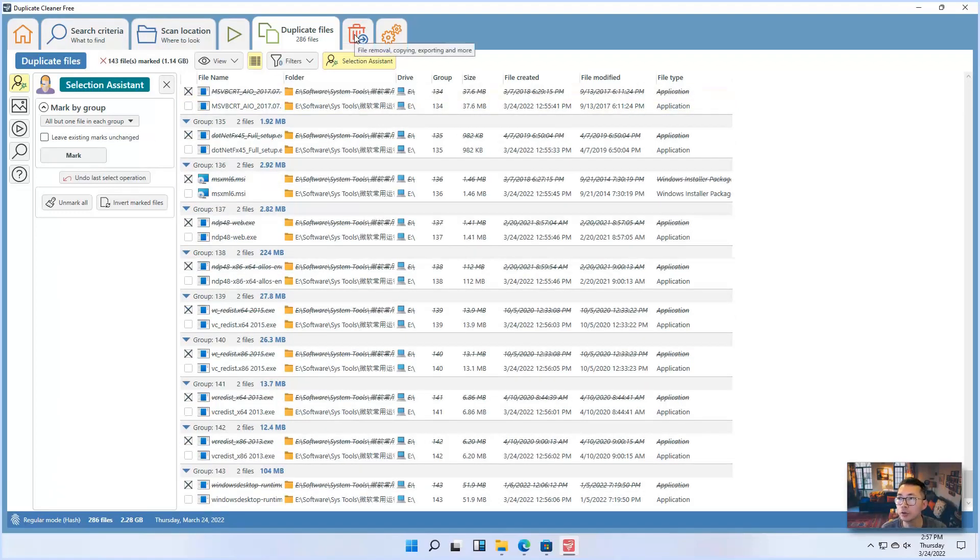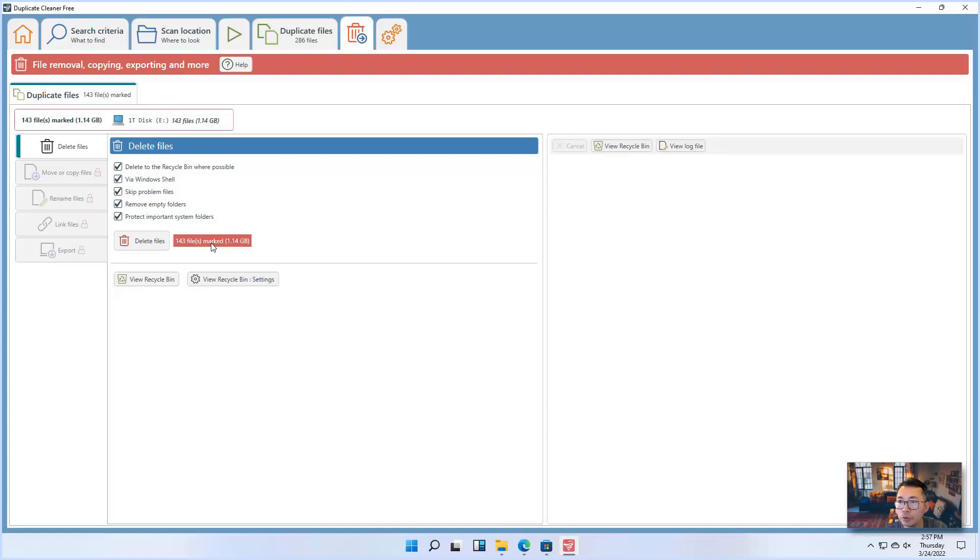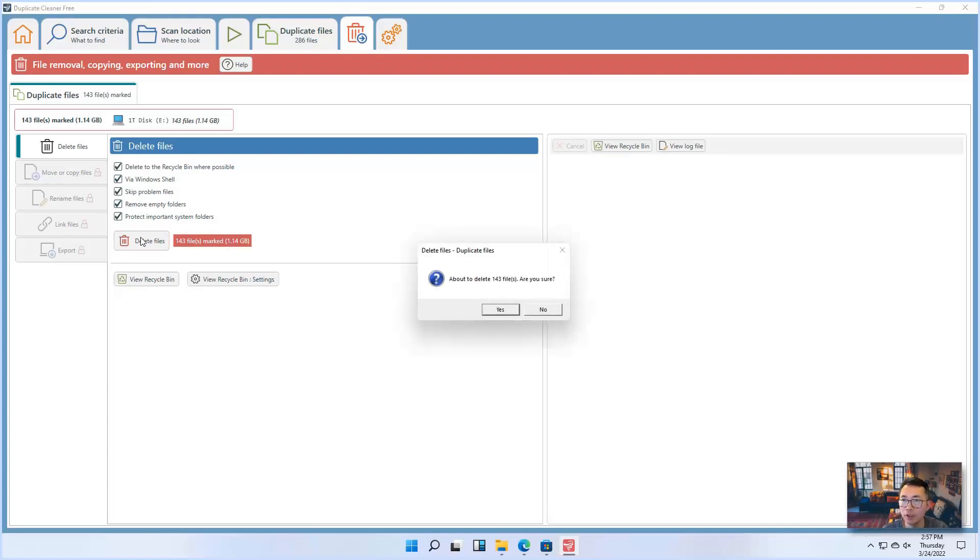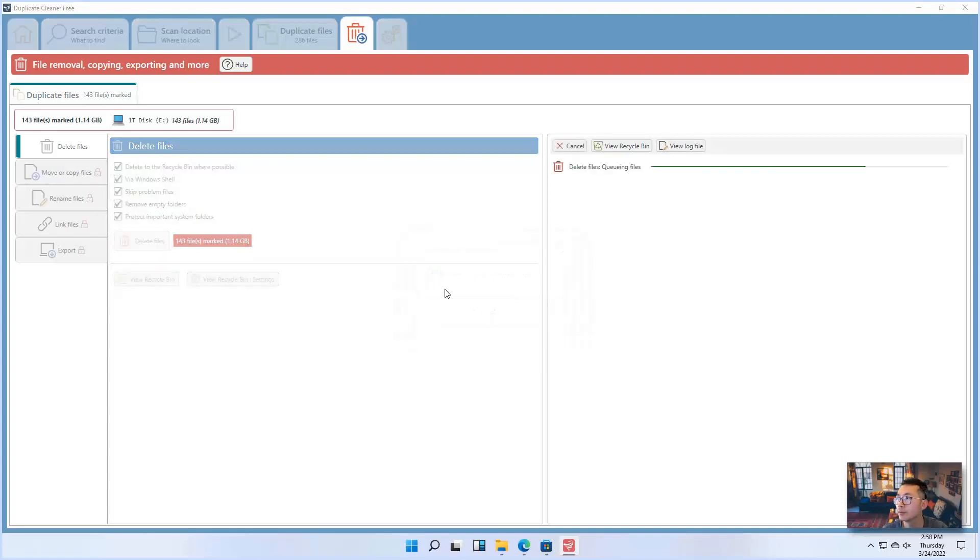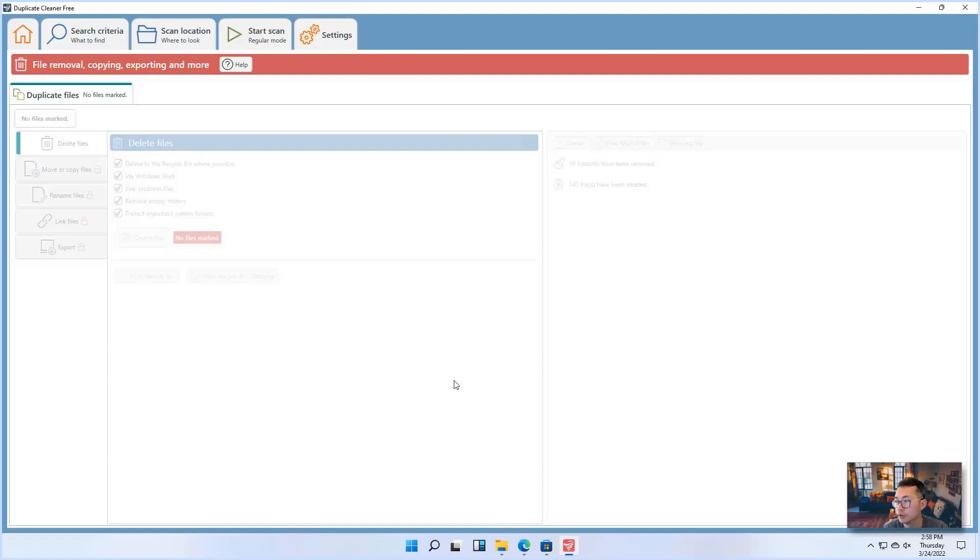Delete files. There's 143 files marked to delete. That will save you 1.14 gig. So let's choose delete files. Now operation going to complete it in a couple seconds.